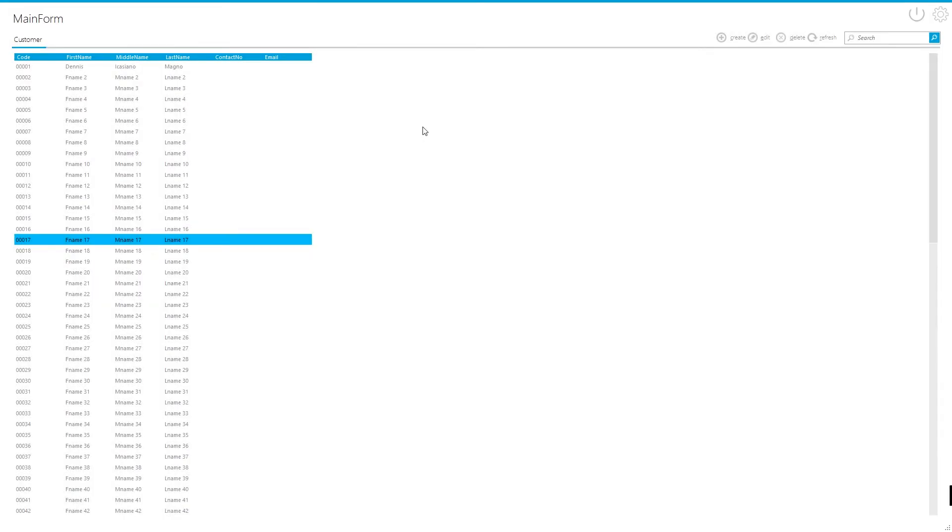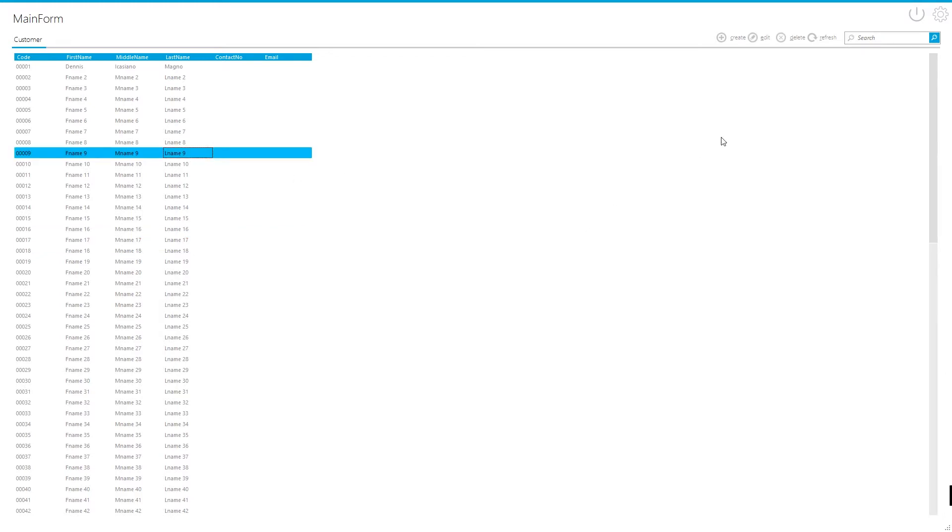Hello and welcome back guys to our channel. In our previous video I already showed you how to load data on our main form. So now we will try to cover the create, edit, and refresh.